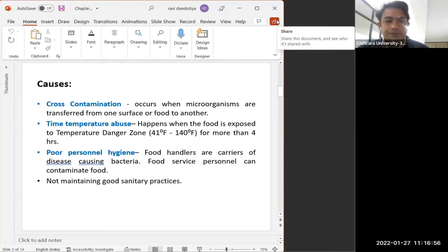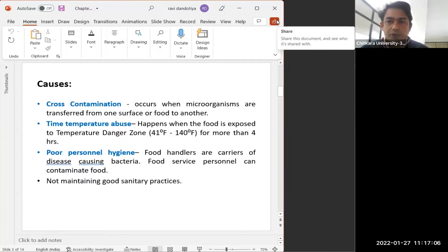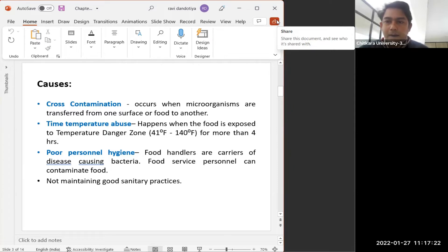Another cause of foodborne diseases is time temperature abuse. This happens when we do not keep the food at the right temperature and it is exposed to higher or lower temperatures. When a food product enters the danger zone of temperature — 41 degrees Fahrenheit to 140 degrees Fahrenheit — for more than four hours, it is very liable to get infected by various bacteria and viruses.